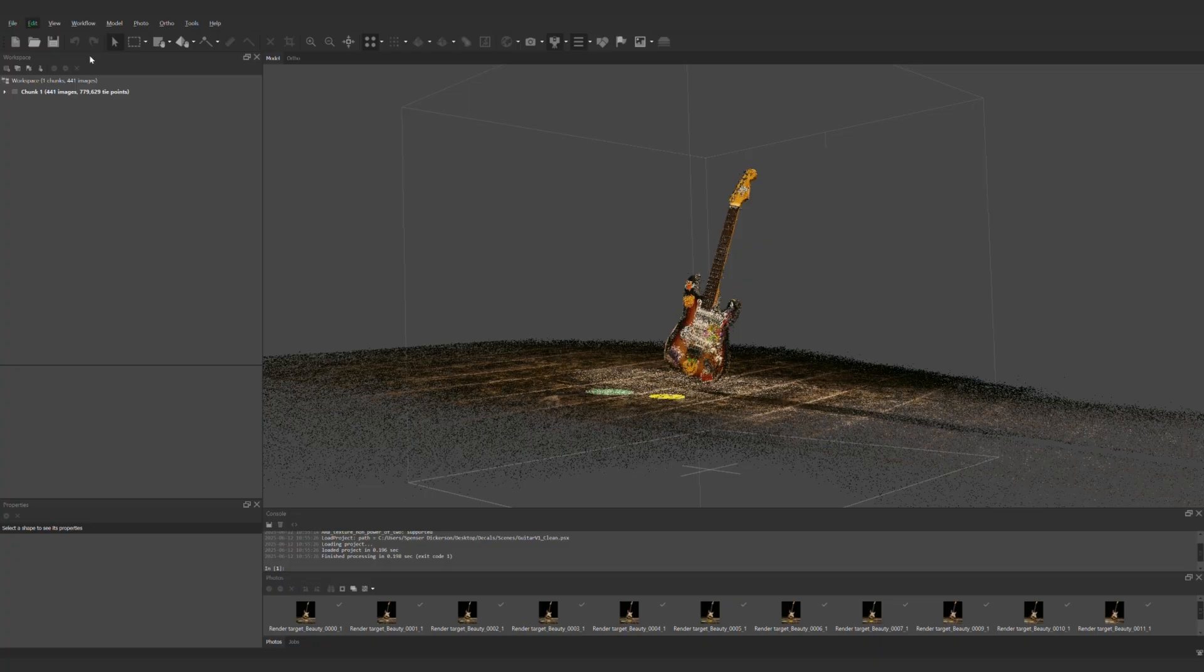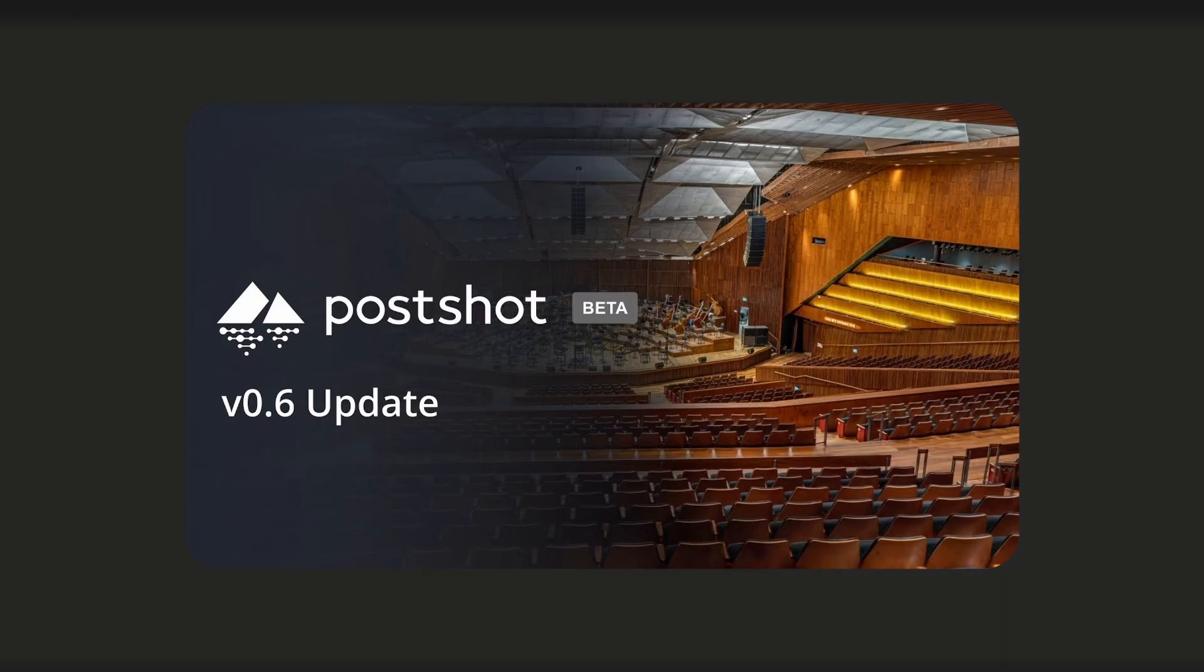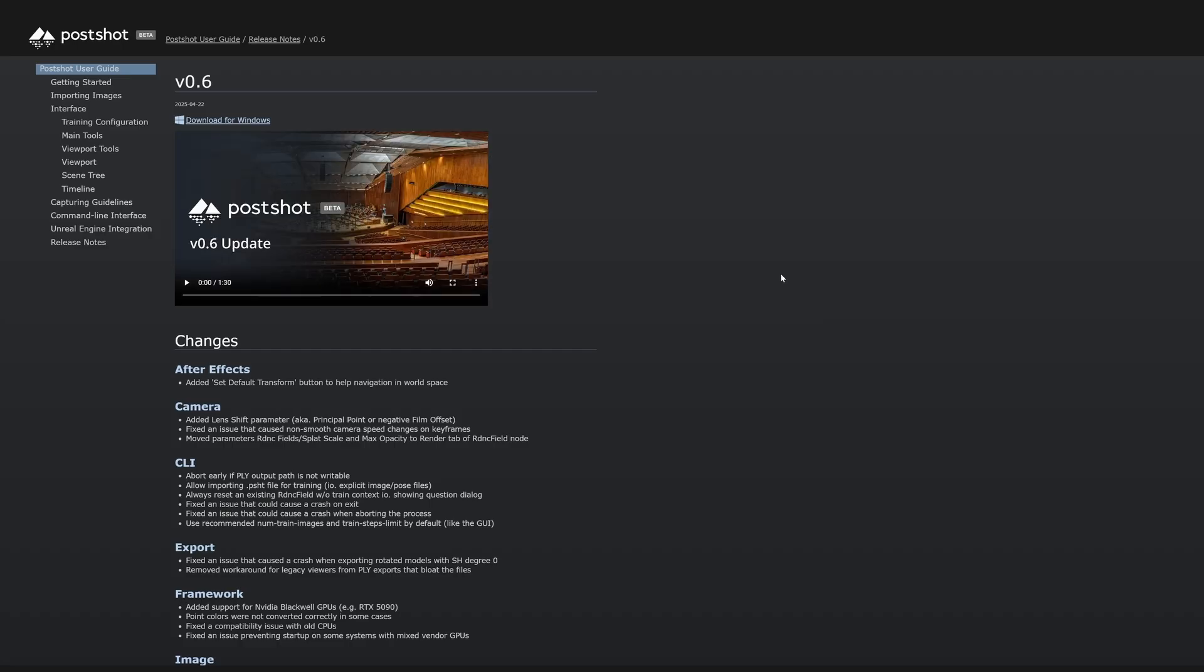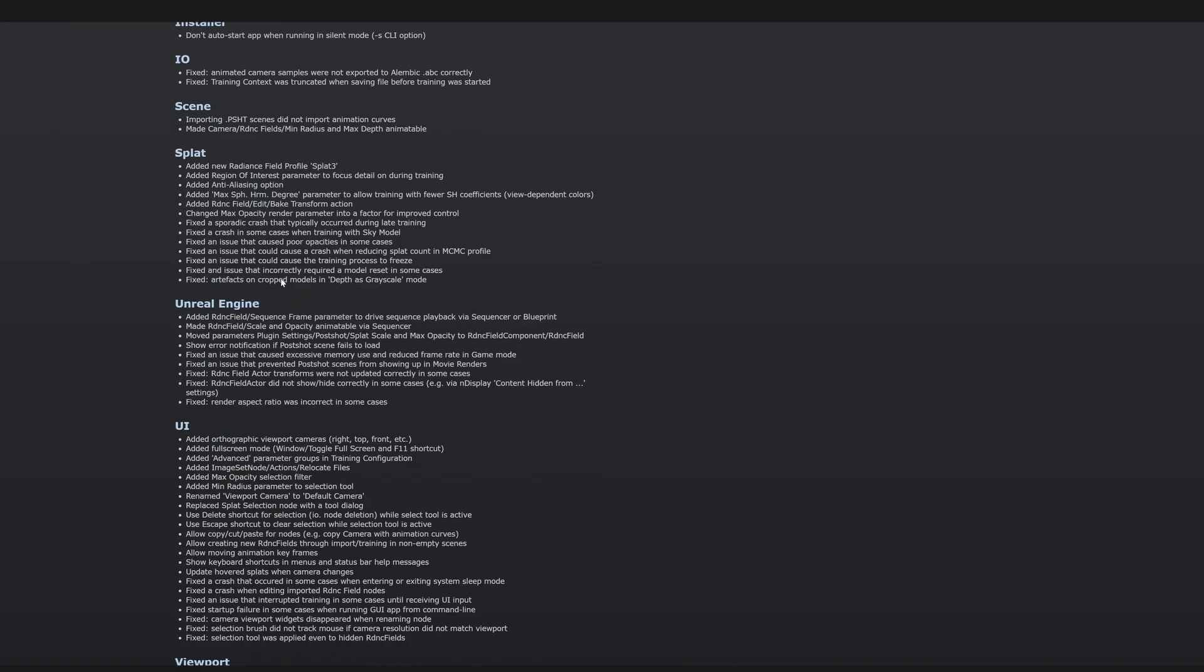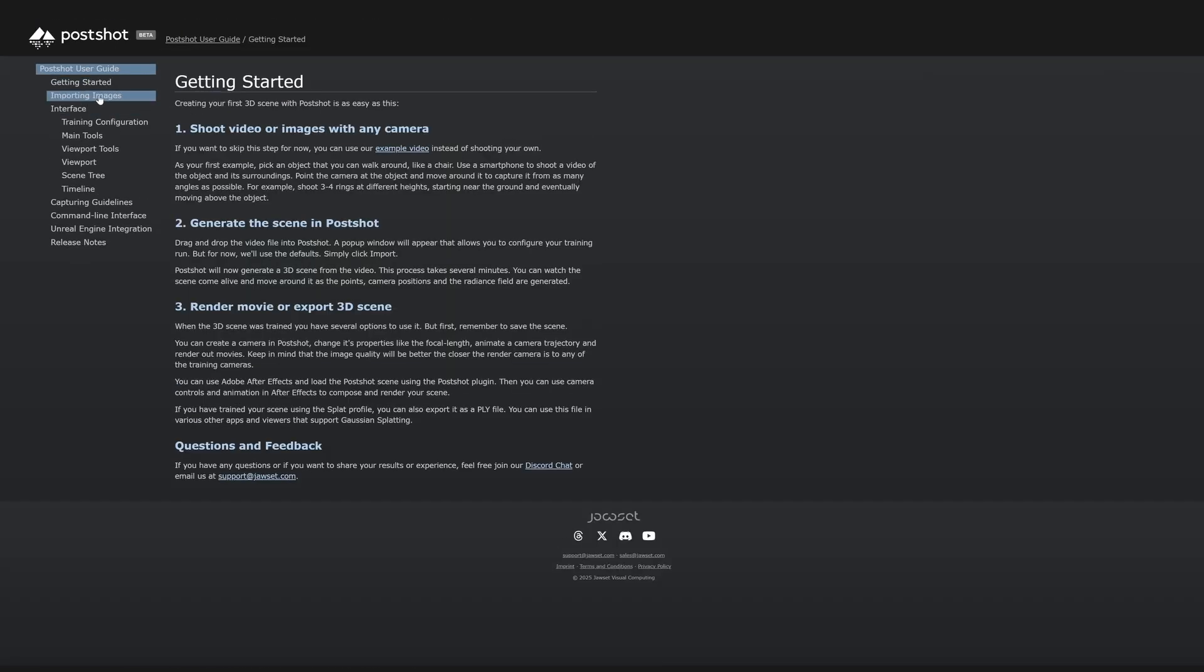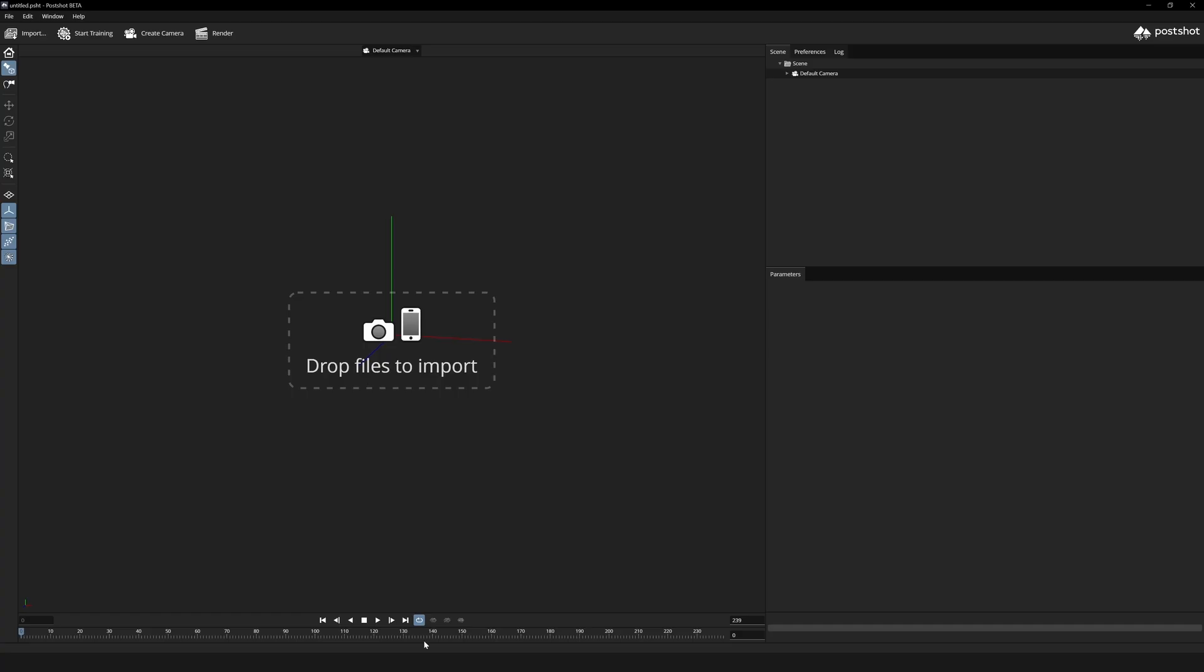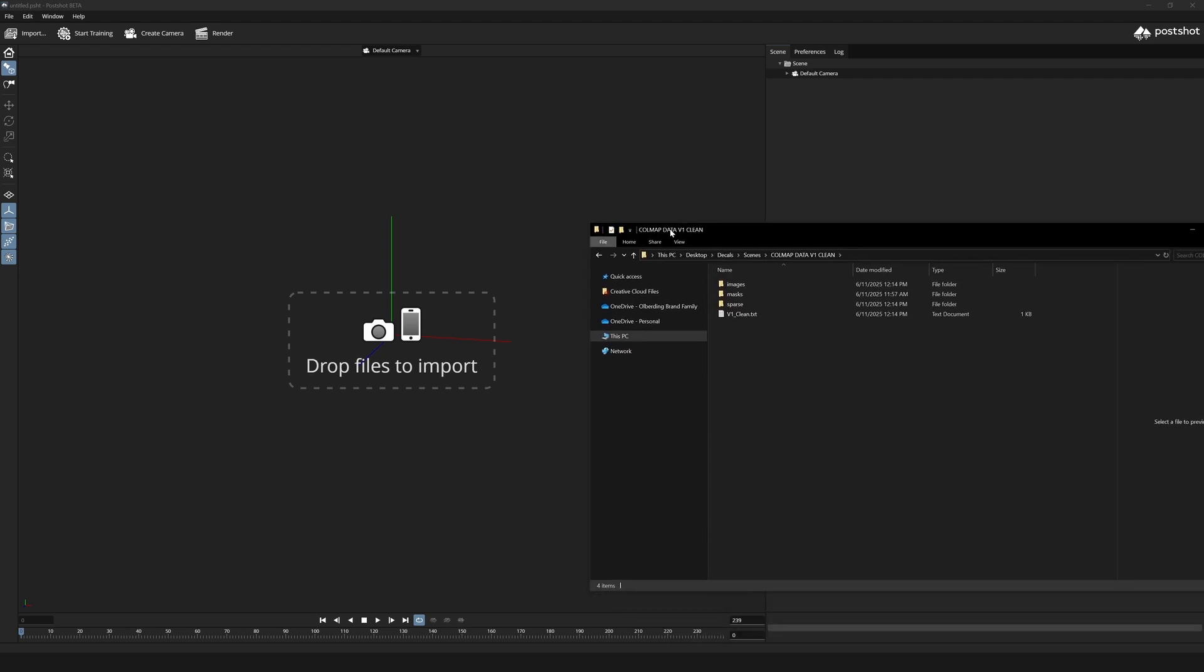And now we're ready to train our splat data and to do that we're going to open up JAWS set post shot. Post shot is an end-to-end software for radiance fields and is designed and optimized for production. There are user guides and tutorials online as well as an active discord channel and active software development with some industry-leading splat throughput for videos and images. To get started we could have jumped straight to post shot from the render network and I'll show you an example of that shortly. But for now we're going to take the package of exported cold map data from Agisoft and we're going to drag that into the post shot import window.